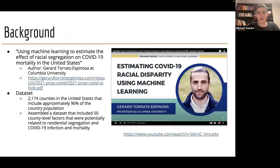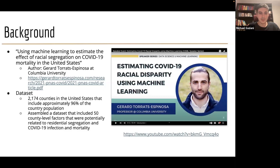As a bit of background, the work we did was largely based off of the paper that Gerard produced, which studied the relationship between racial segregation and COVID-19 mortality in the United States. Gerard gave a great talk on his research — you can find it on the Codesmith YouTube channel. The dataset he used contained information from 2,174 counties in the United States, which is roughly 96% of the population.